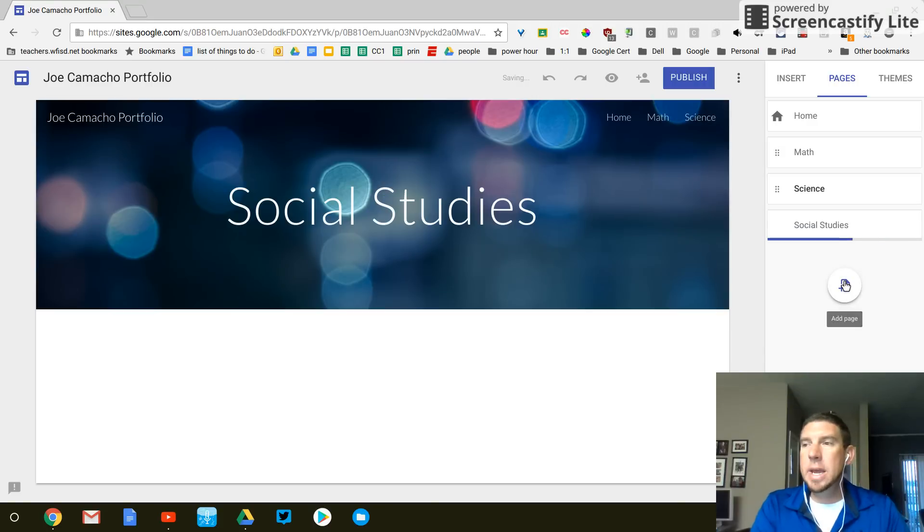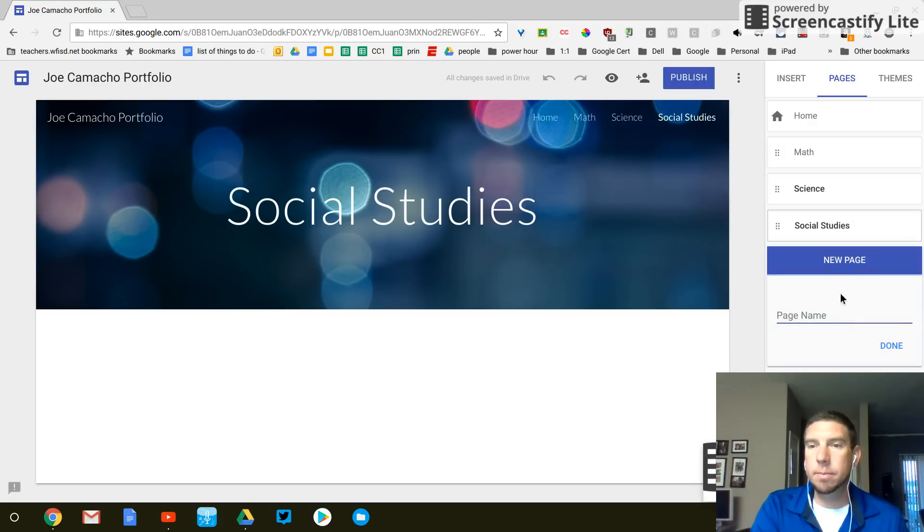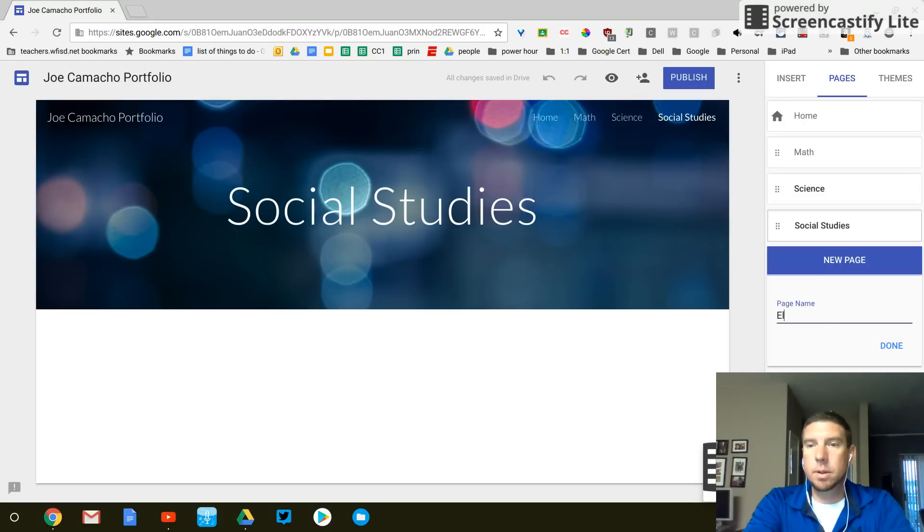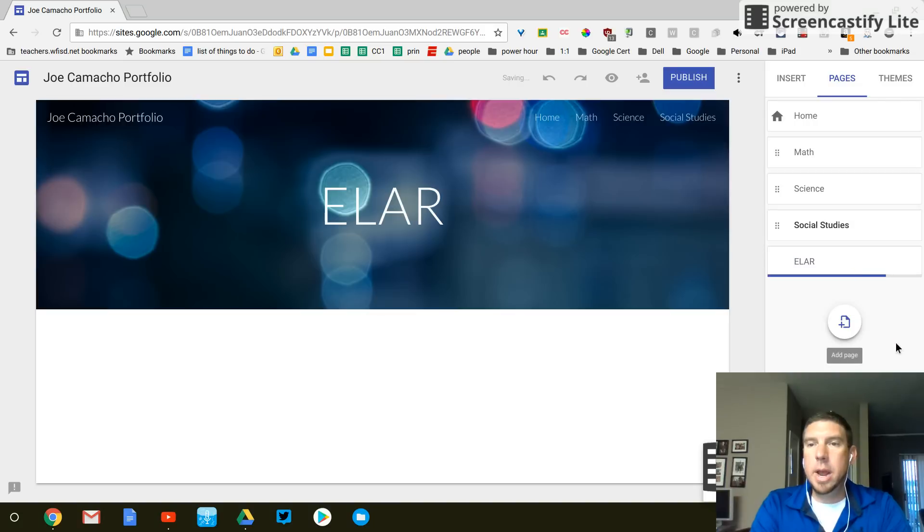And then we're going to do E-L-A-R, which is English, language, arts, and reading. Alright.